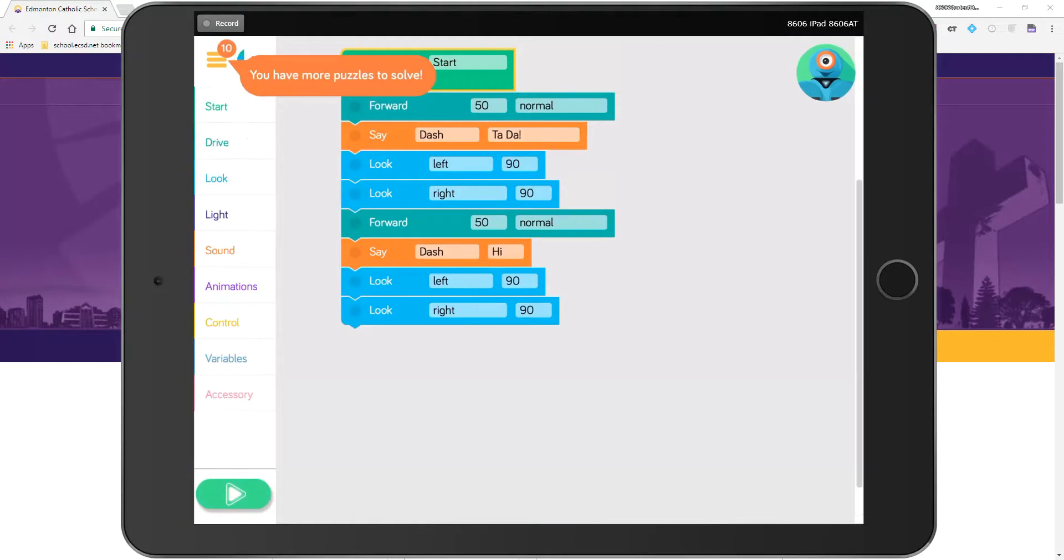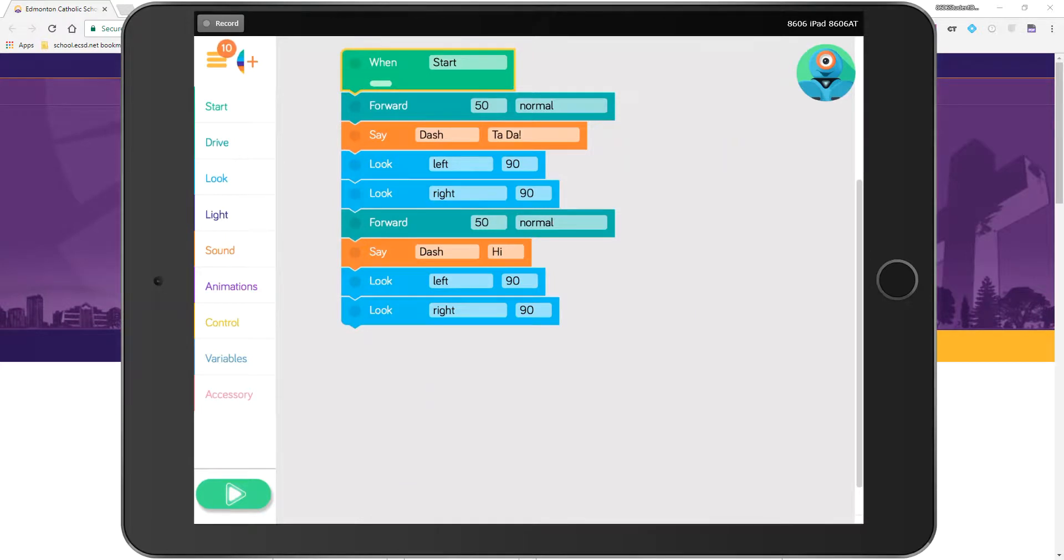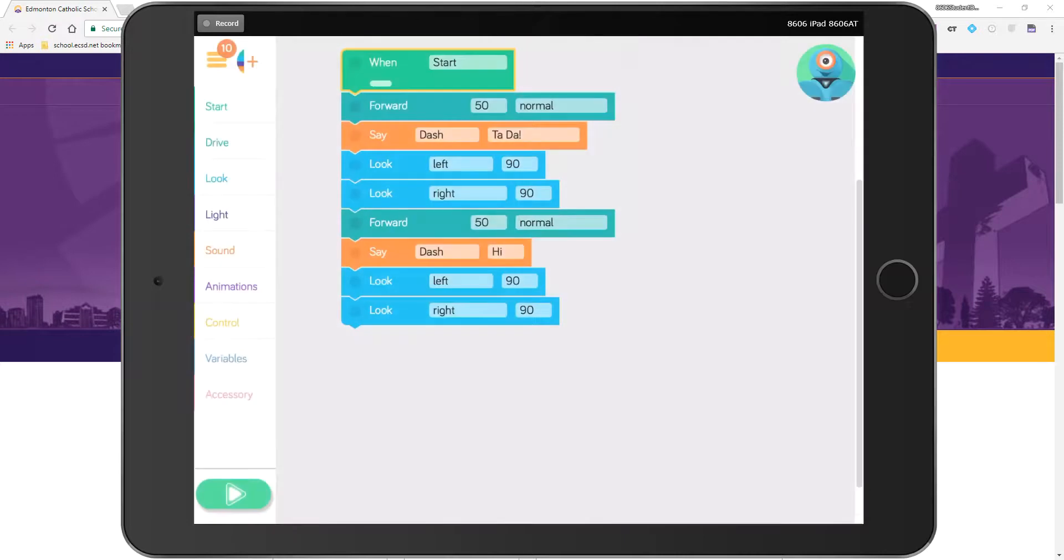I can make my robot do certain things, and to submit proof I'm going to take a screenshot by pushing the home and lock buttons. You might have seen the screen flash there.